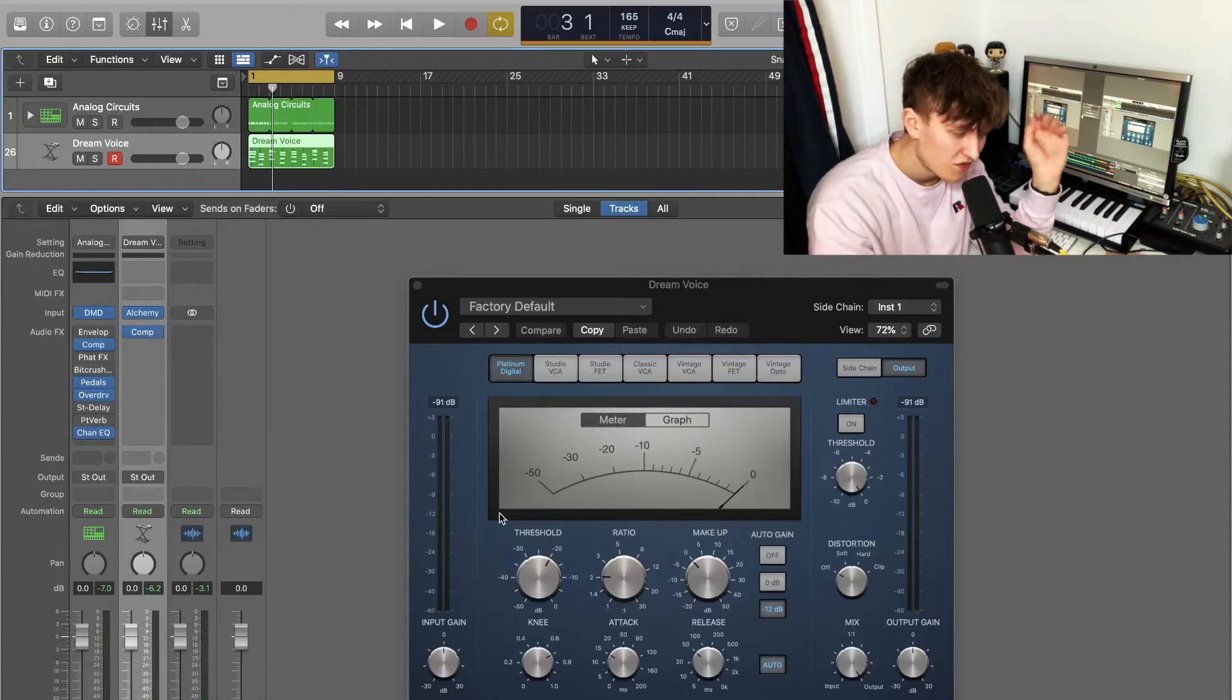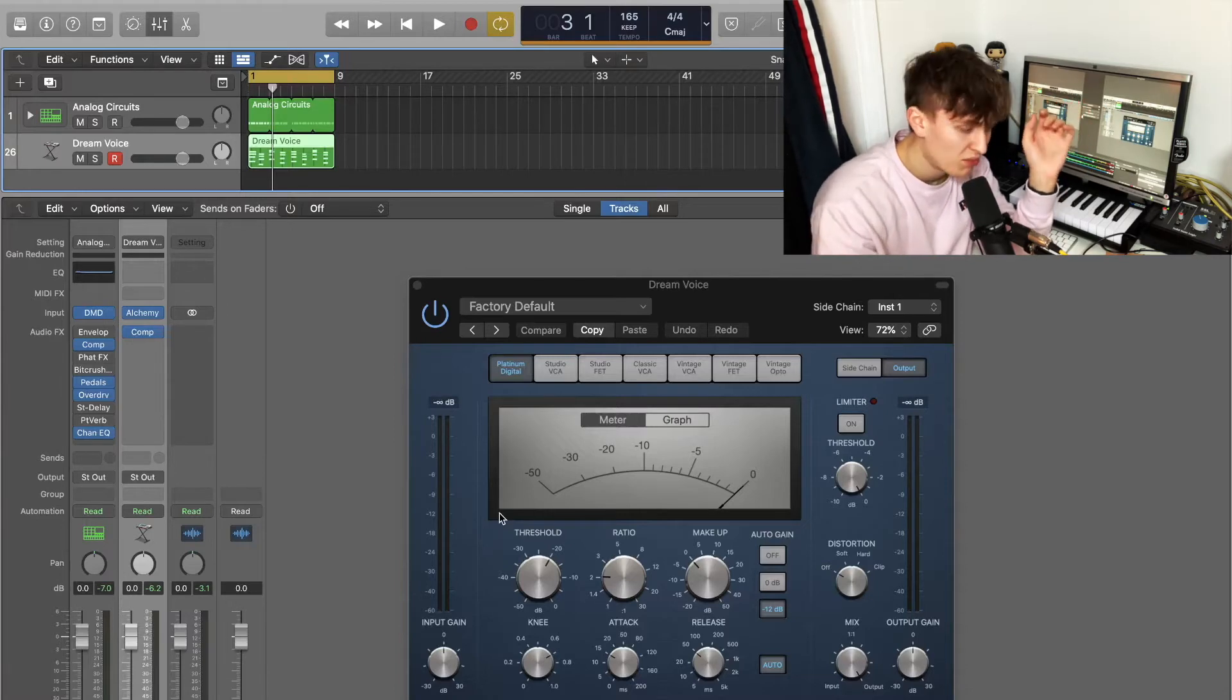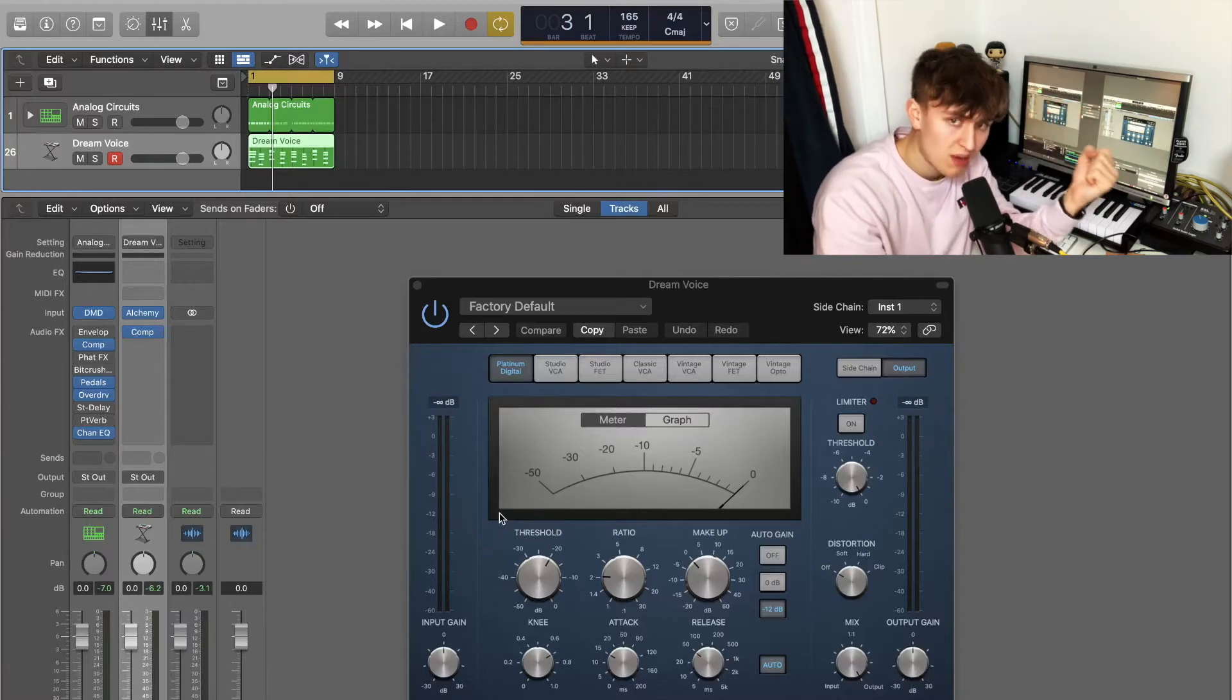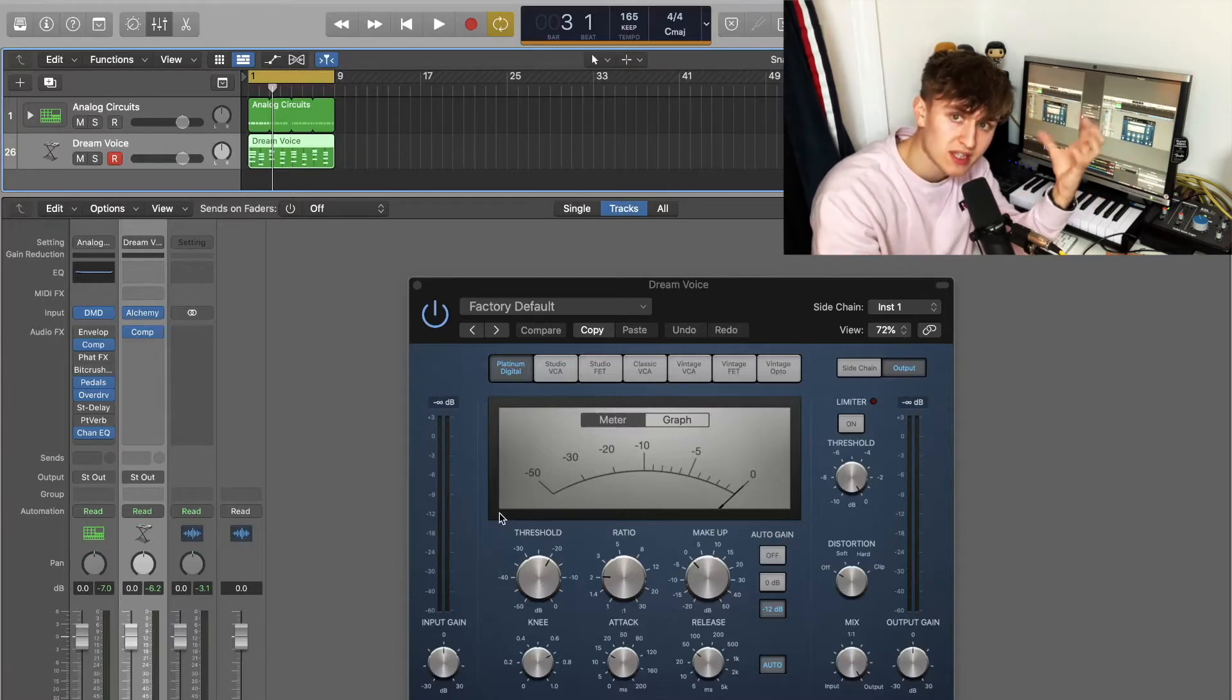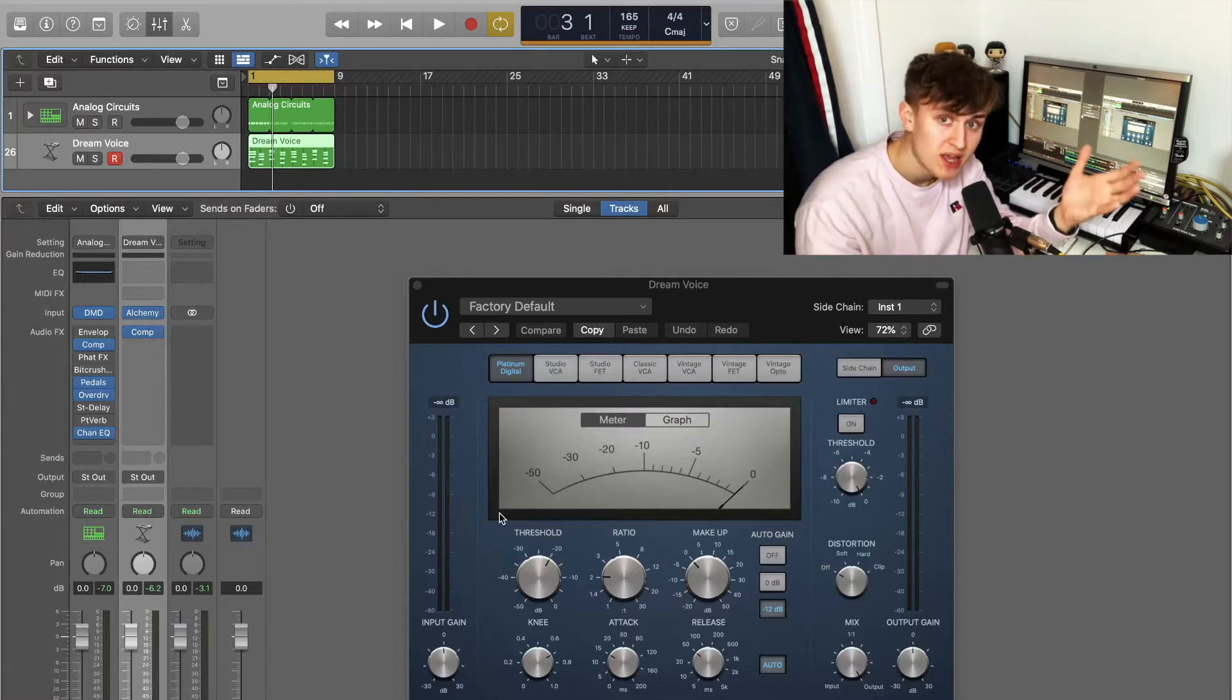As you can see, when the kick plays, the compressor is then triggering on the Dream Voice channel. Now most of the time, if you very lightly side chain the compressor, this is going to create a bit of a throbbing sensation on the pad which you may have heard.